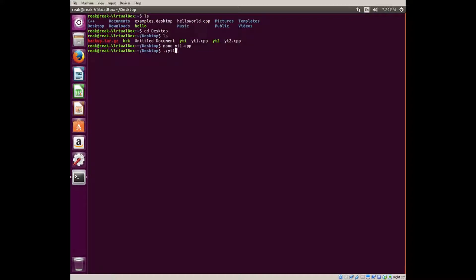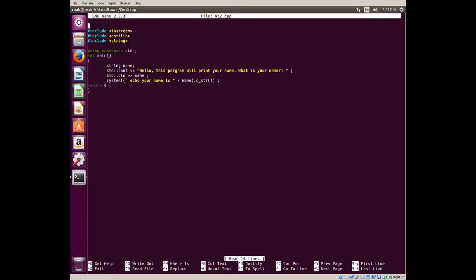All it did was echo hello world. Now we're going to nano youtube2, which I wrote. In this one you need every single one. You need iostream, you need cstdlib, and you need string.